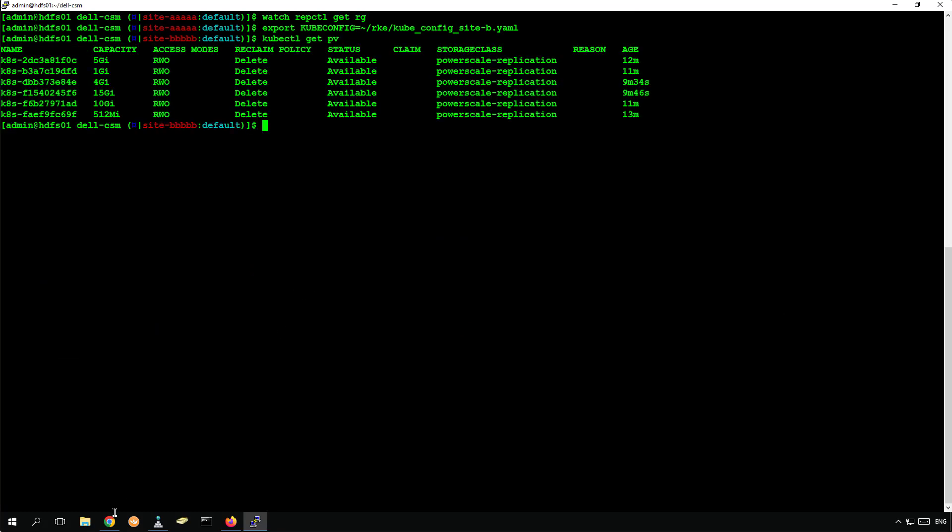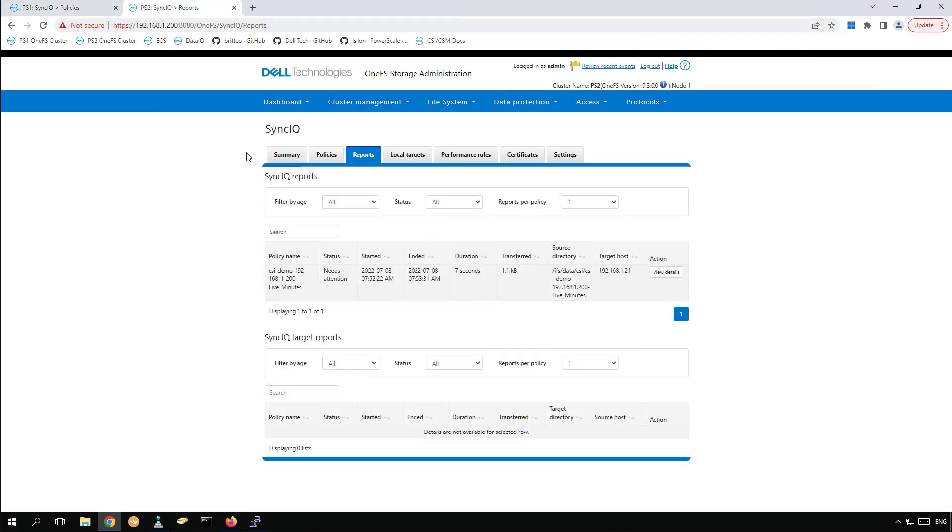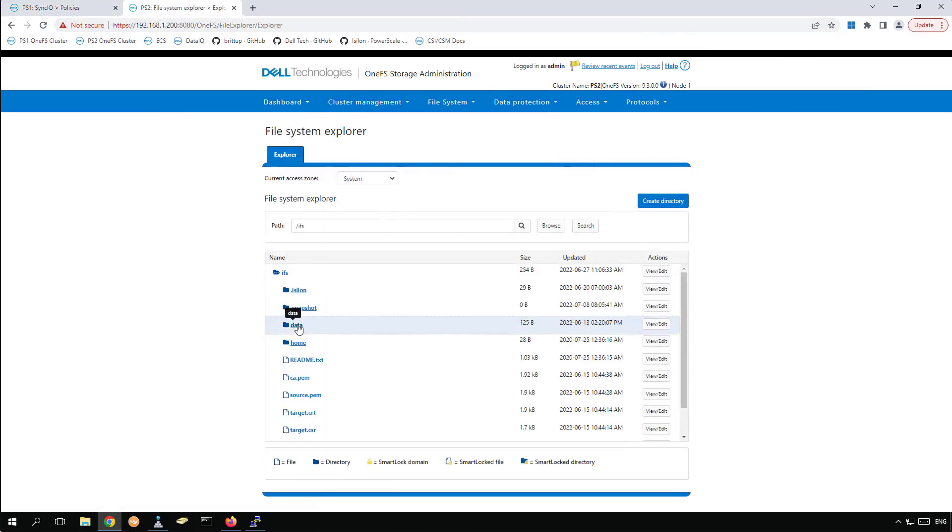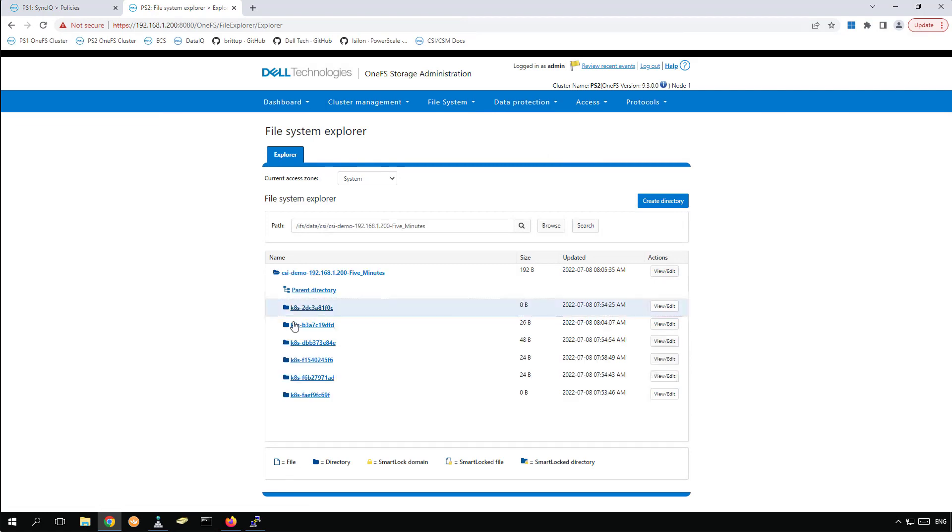If we navigate to site B OneFS, we can see that all the Kubernetes persistent volumes are now accessible at the remote cluster.